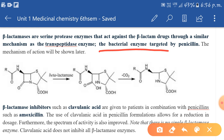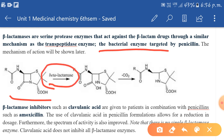Here is the mechanism by which this process takes place. This is the structure of penicillin, and the beta-lactamase enzyme acts on the beta-lactam ring and breaks it down.